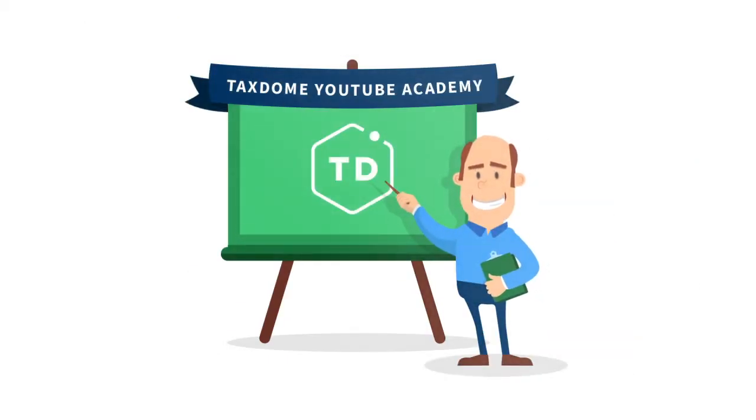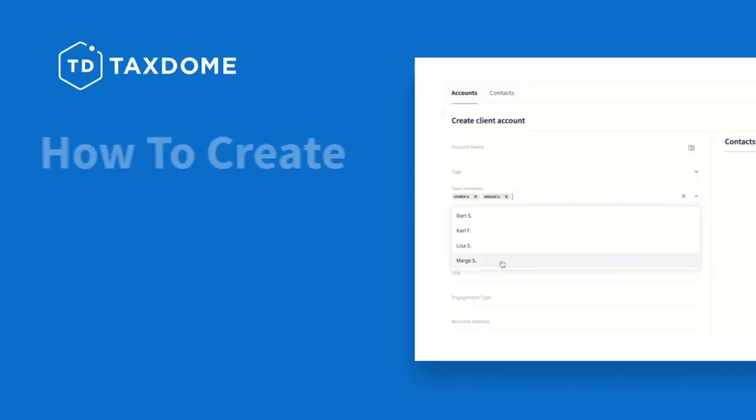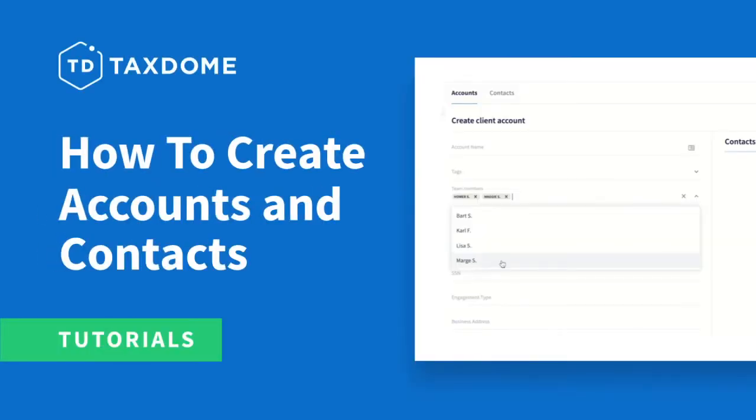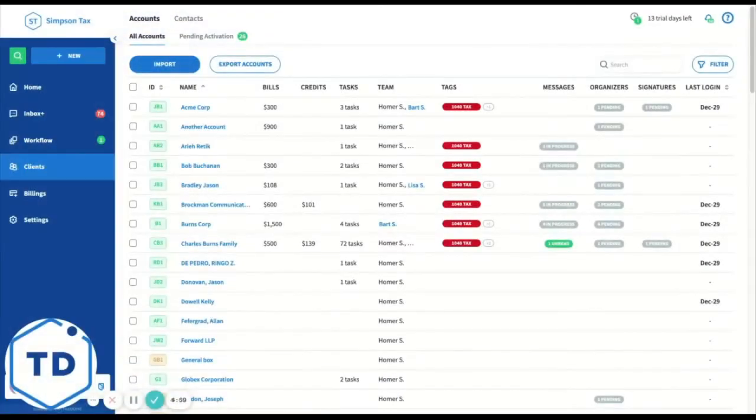TaxDome YouTube Academy. Hi guys, we're going to do a quick little video on how to add an account.